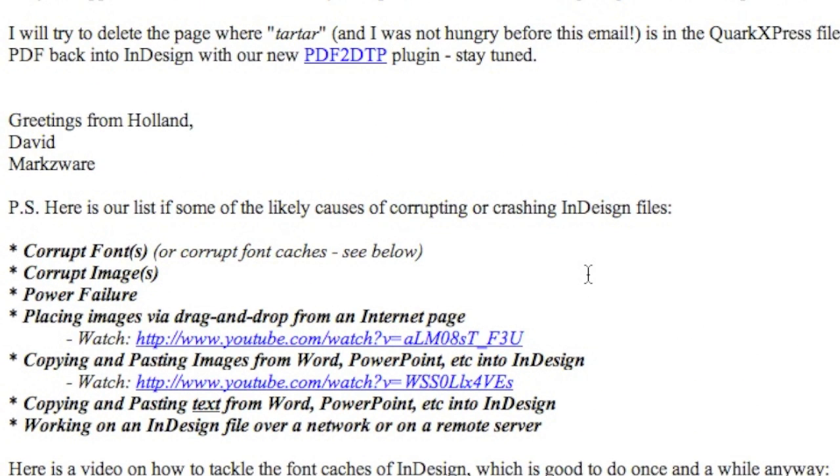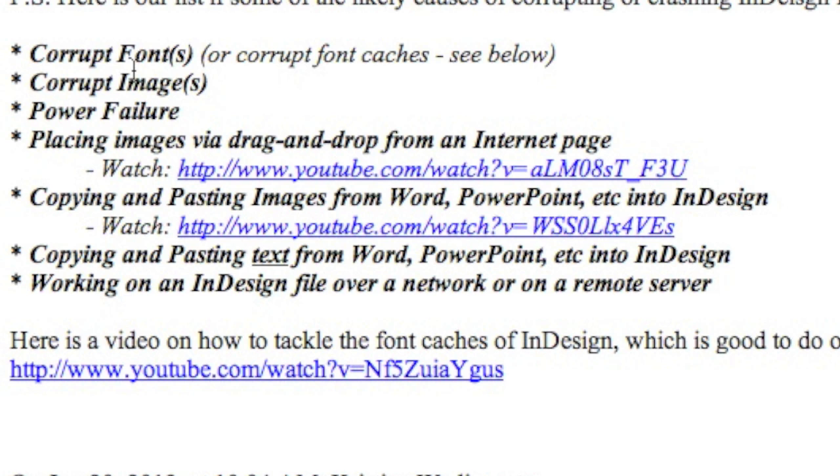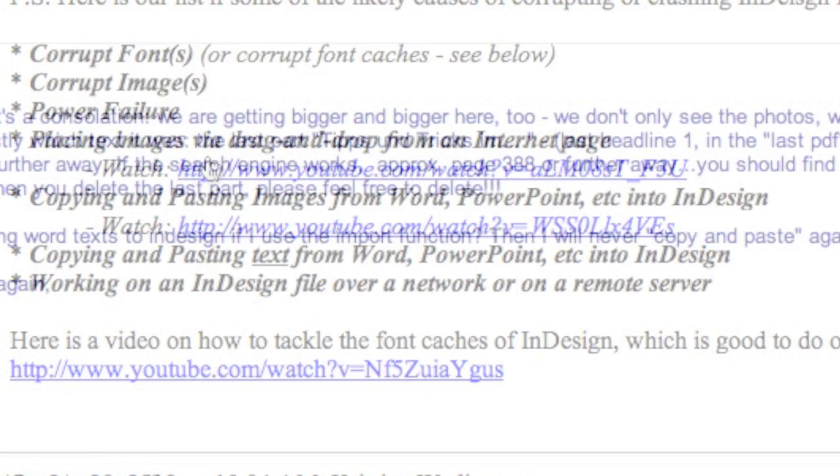After sending more information about what can cause InDesign files to crash, in what we have learned over the years of fixing these files, one of them is indeed copying and pasting text from Word, PowerPoint, etc. into InDesign, or even copying and pasting images, which is even worse. And I'll put a link to a video we've done on that as well. So these are all things that can cause problems, and if you're copying and pasting text from InDesign or Word, you should really be aware of this and protect yourself against these problems.